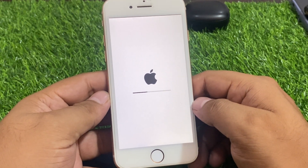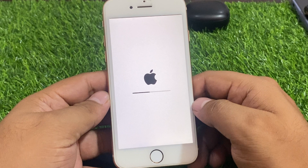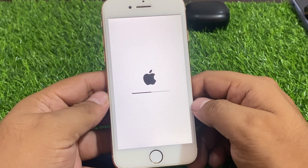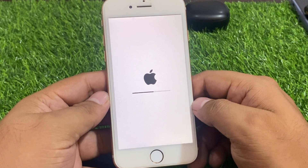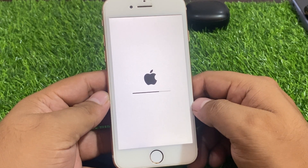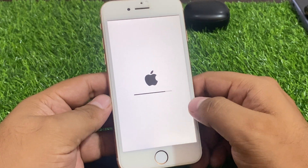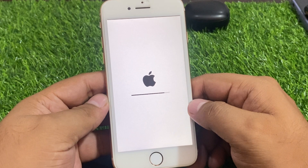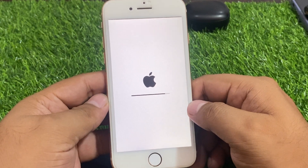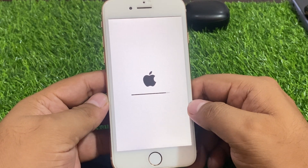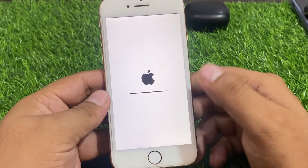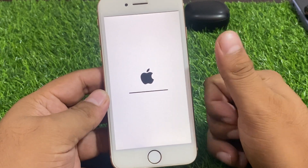That's it! After watching this video, I hope you all know how to erase and factory reset iPhone 8 and 8 Plus if you forgot your Apple ID password, without a computer, without a phone number, and without email verification. If this video was helpful, please don't forget to share and subscribe to my YouTube channel. Thanks for watching.